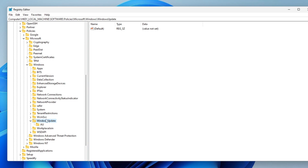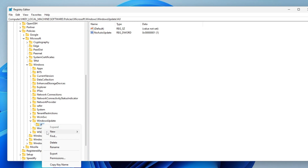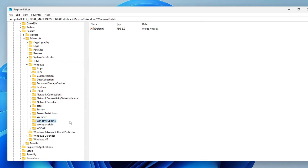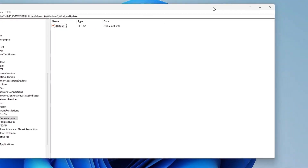Find the Windows Update key — if it exists, double-click on it. You may find an AU option inside it. Right-click on it and choose Delete. Also, if there is any key on the right-hand side named NoAutoUpdate, delete that key as well.